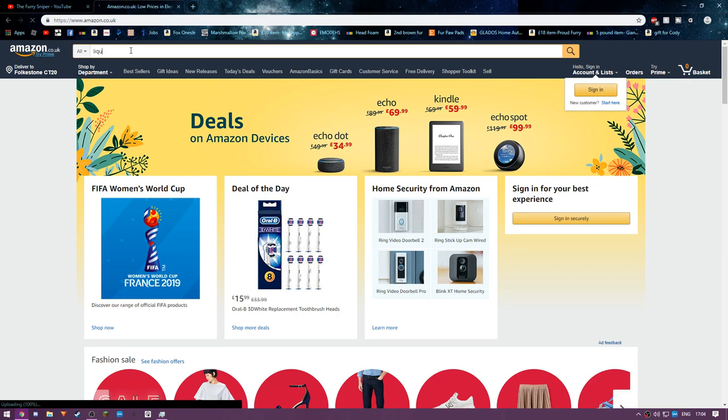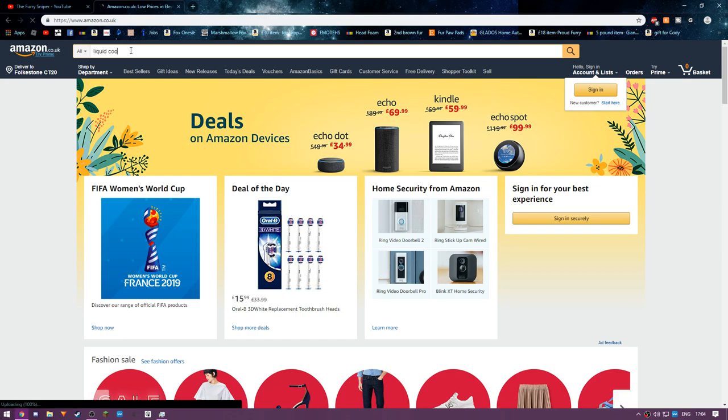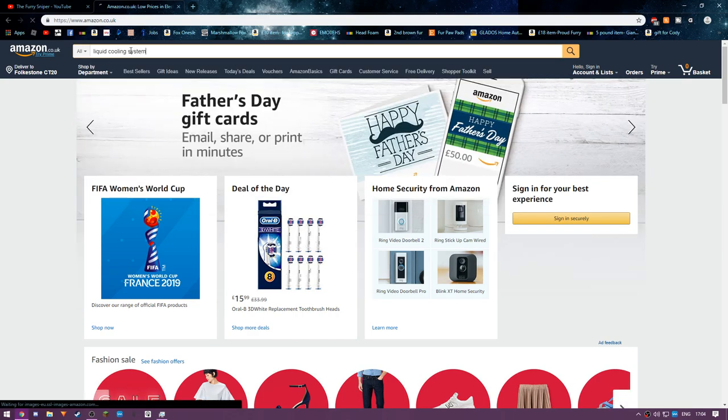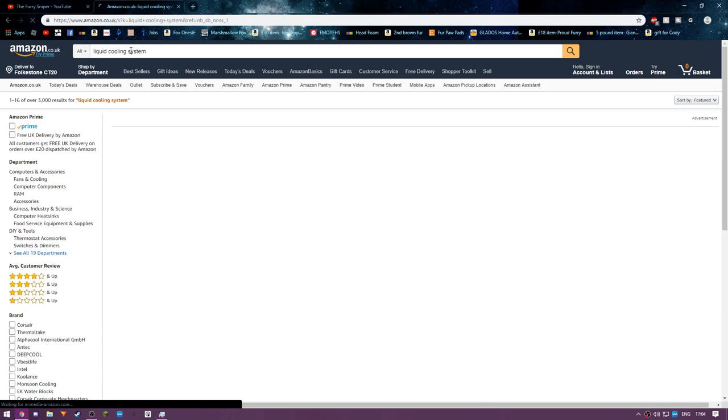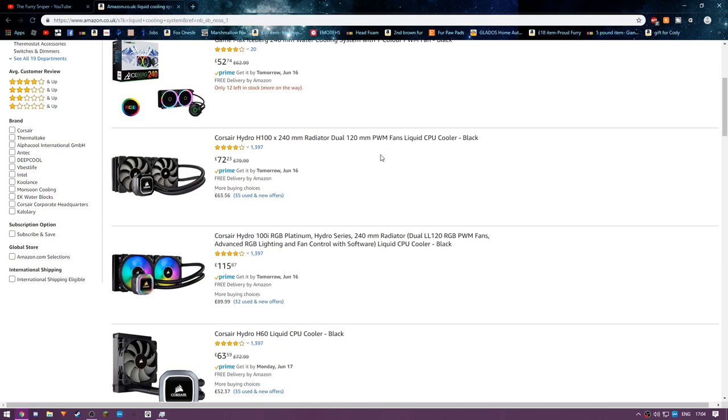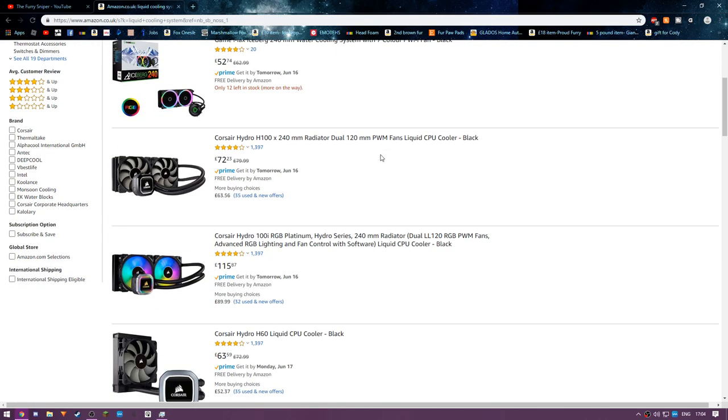Oh, I've got a liquid cooling system. How much is this going to... oh, a liquid cooling system seems to be okay. Liquid CPU cooler. This is going to be my next target. It's actually a lot cheaper than I thought it was going to be.